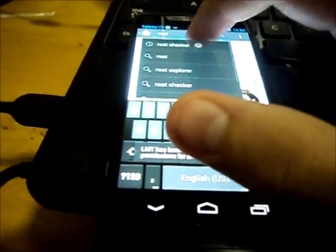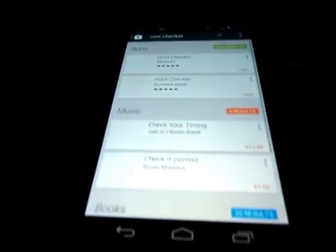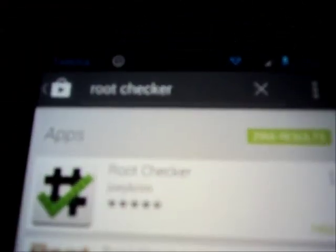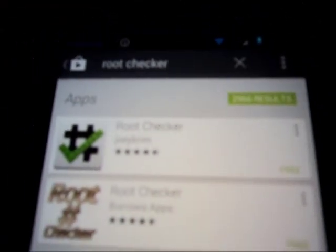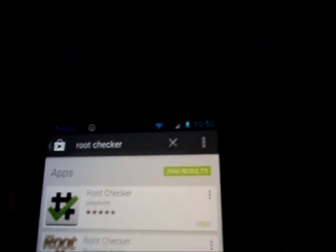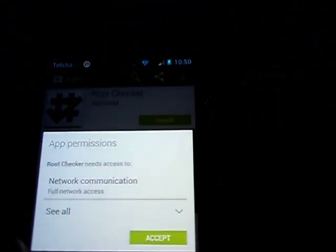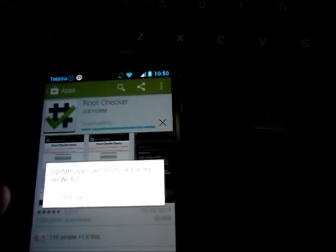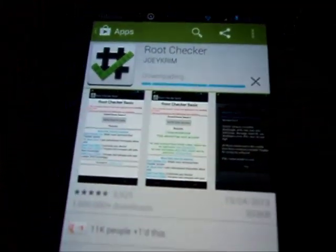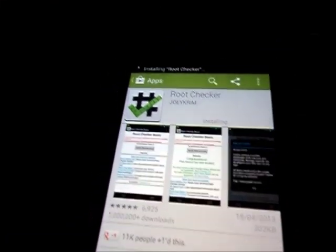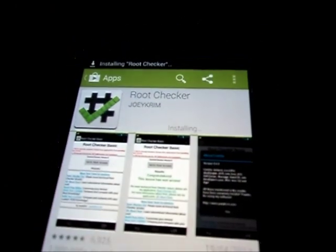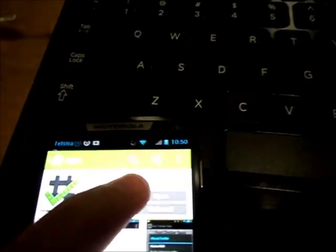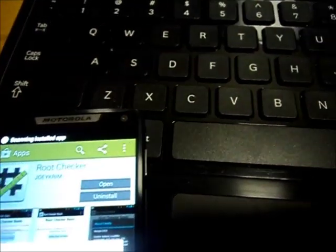There it is, Root Checker. That's free, install that. Installing now. Now open.